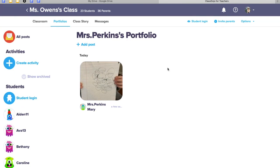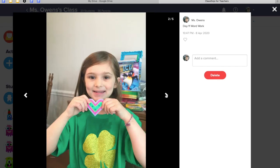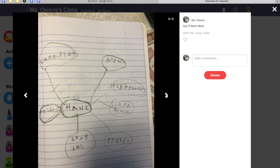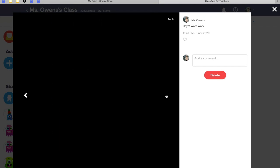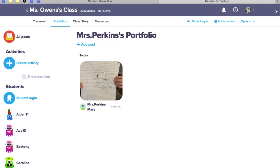Now that I've posted it, both I can view it at any point in time as well as the parent can see the work. It's a really good way of organizing the work that they have submitted.